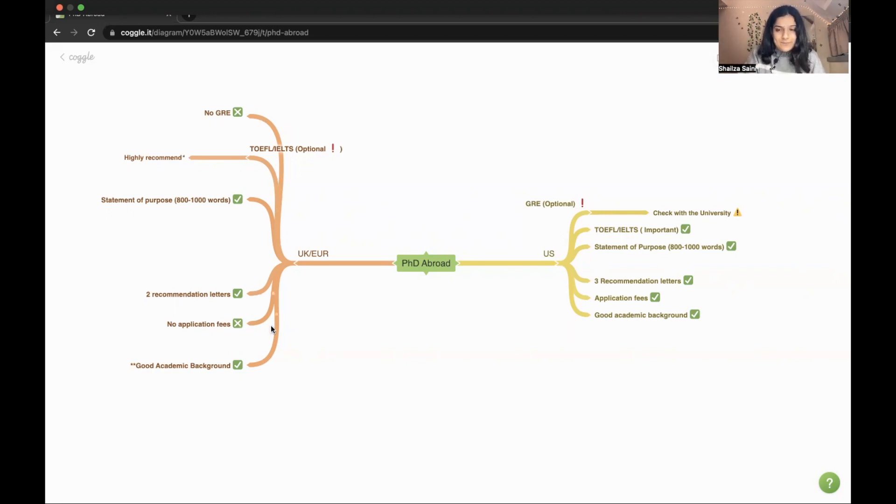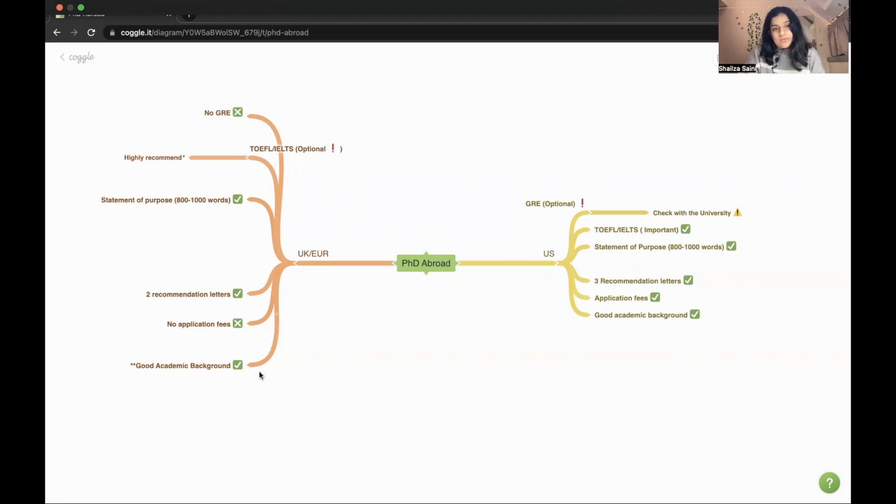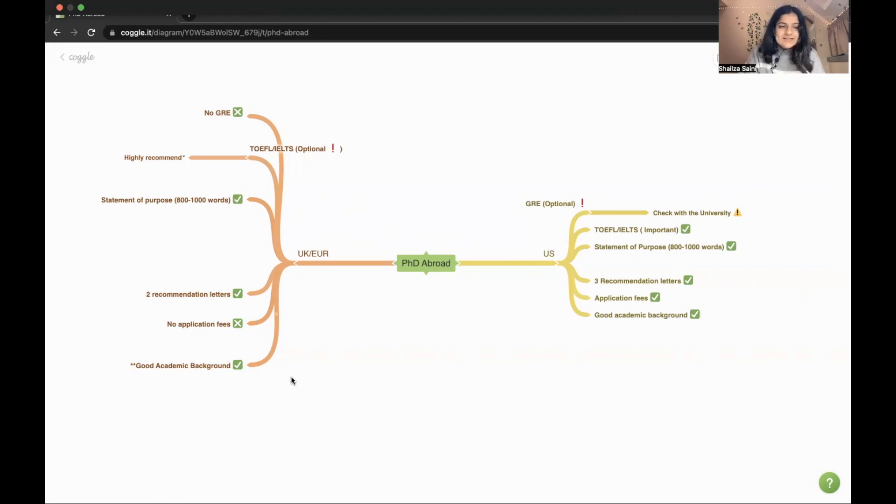One more point - there is no application fees, so you can apply to as many universities you want as you won't be paying any fees. And at the last, you need good academic background in UK and Europe too, so you have to work on your grades.